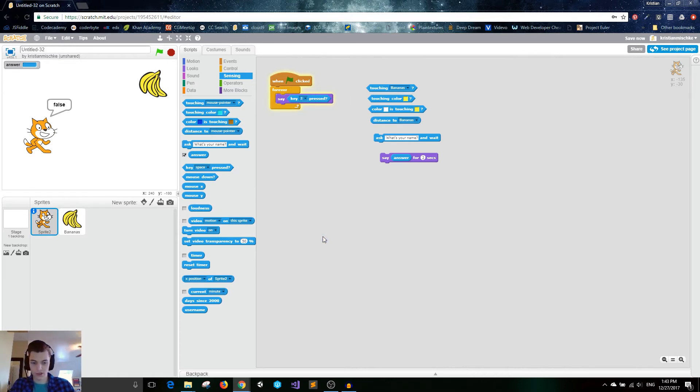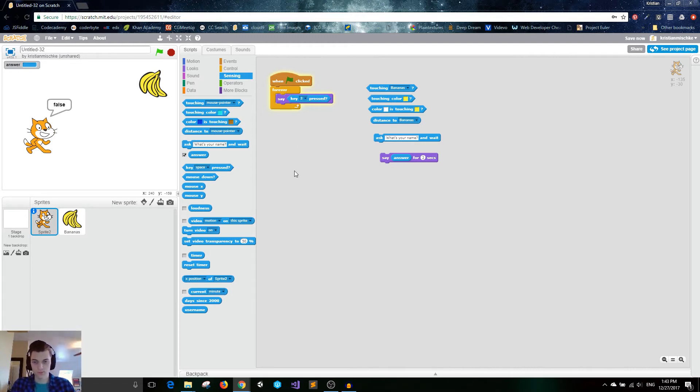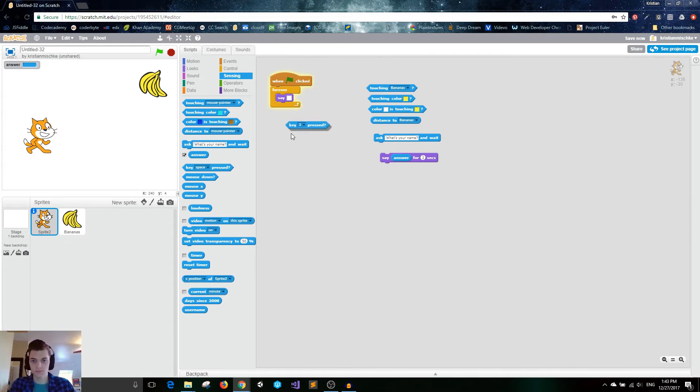And you can do this with any arrow or letter or number key. For example, the three key. I'm not pressing it right now, but now I'm pressing it. Cool. So it's true or false whether or not you're pressing a key.